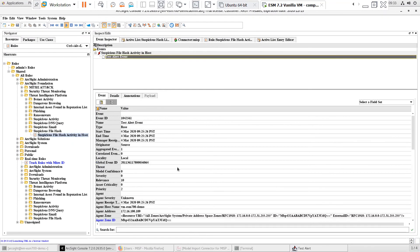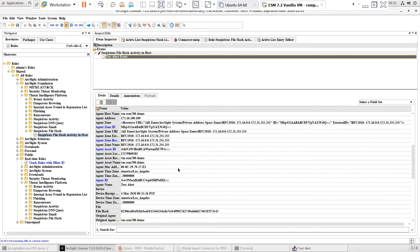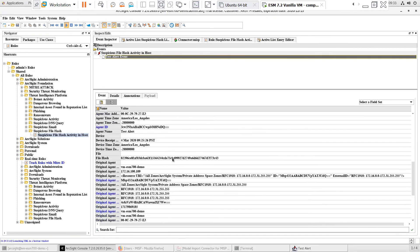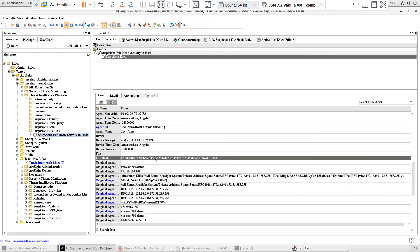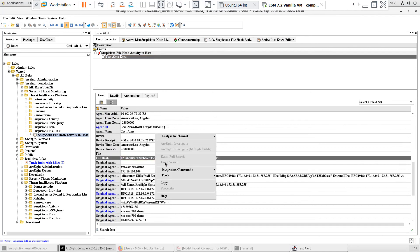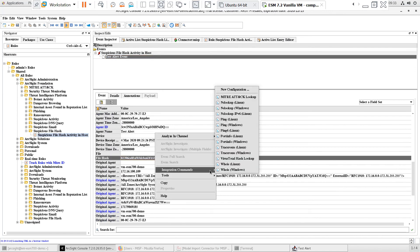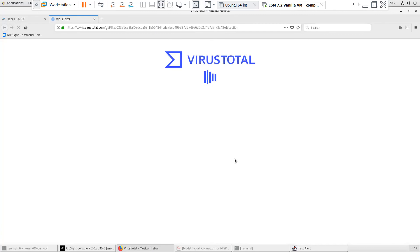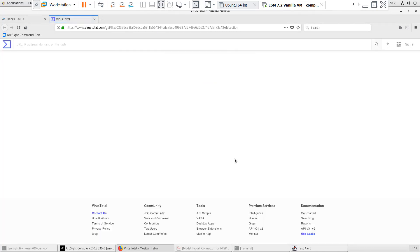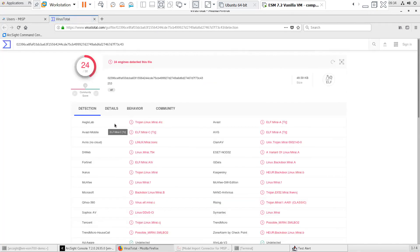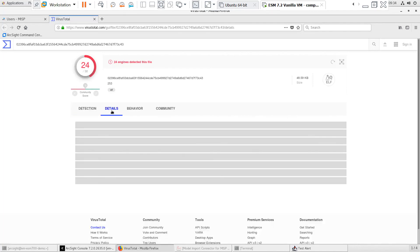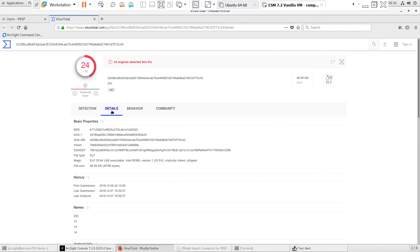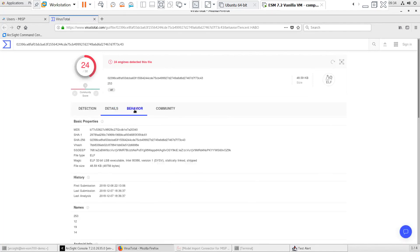When investigating suspicious or malicious files, the threat intelligence platform content includes an integration command to the VirusTotal website. The integration command will pass the file hash value to the site and allow you to easily continue your investigation.